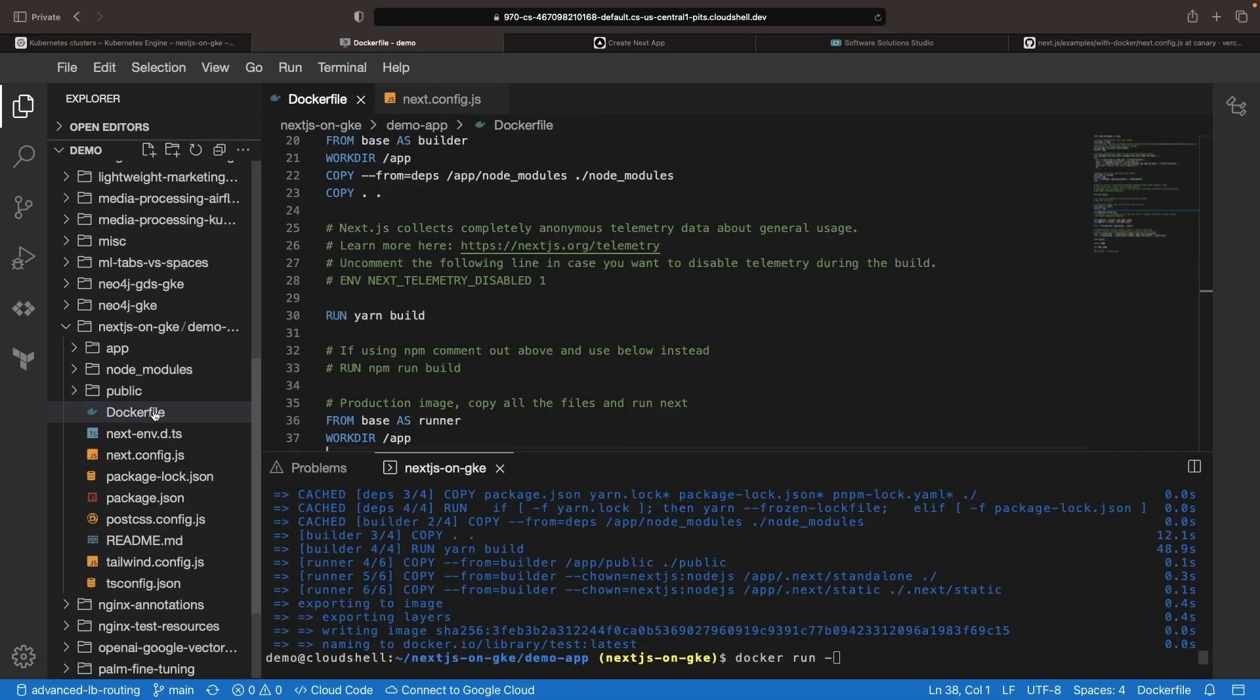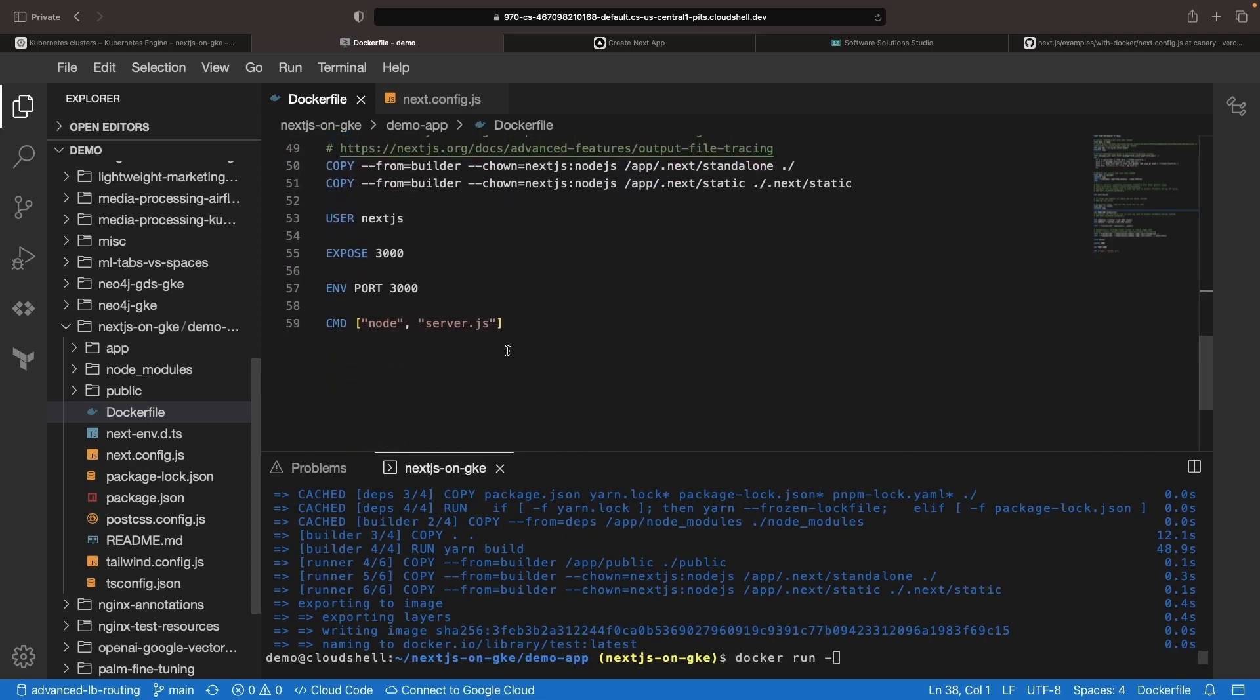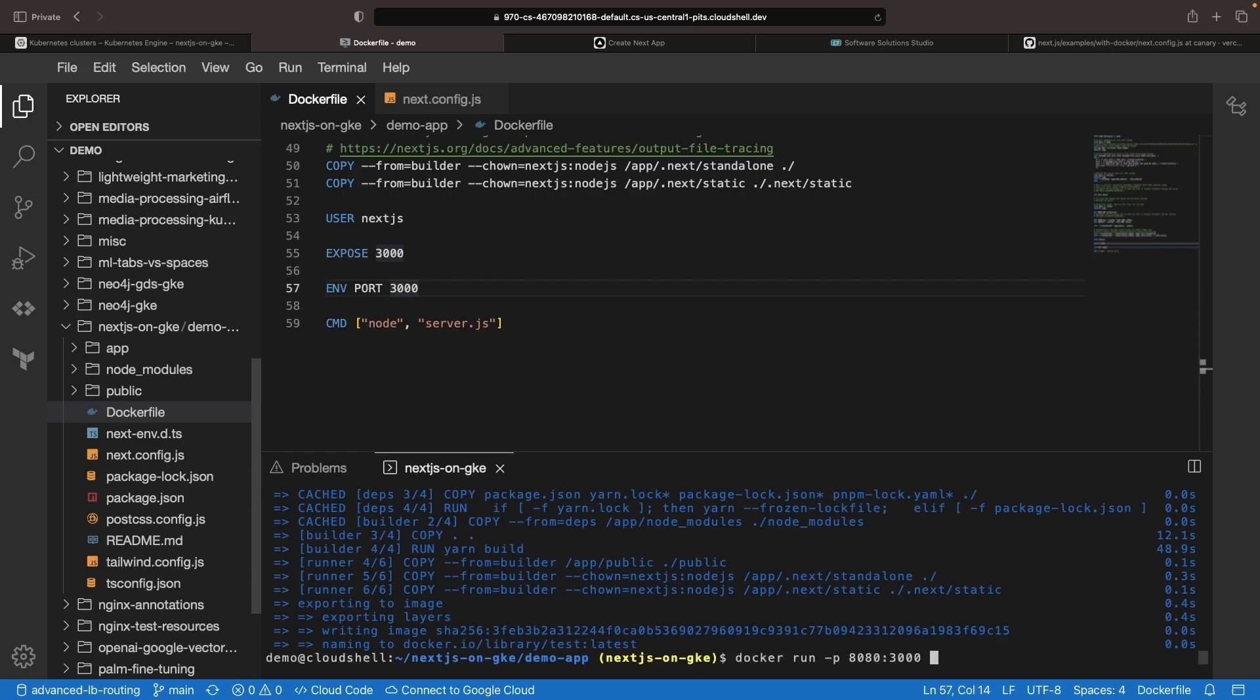We'll check the Docker file real quick to remind ourselves what port we're running on, which is 3000. So we'll need to do a port mapping here since the web preview feature of this cloud IDE runs on 8080.